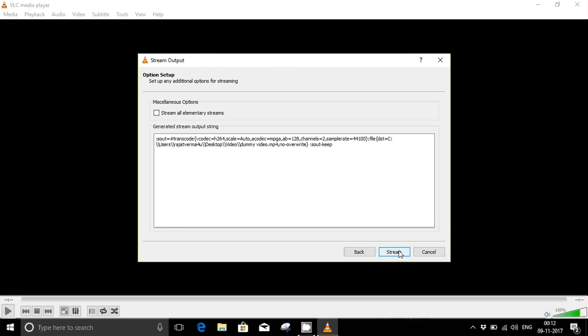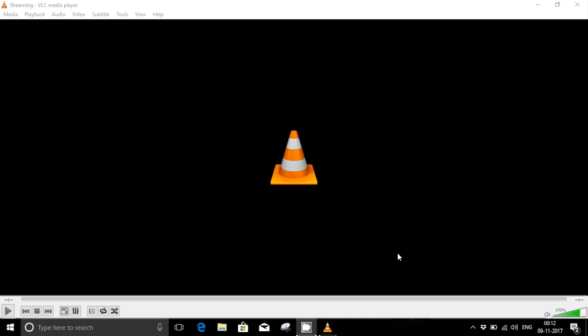When I press the stream button, this play button will turn to two lines which shows the video is now recording. So I'll just press the stream button. After a few minutes, yes, it is now playing. The system is actually now recording the video.